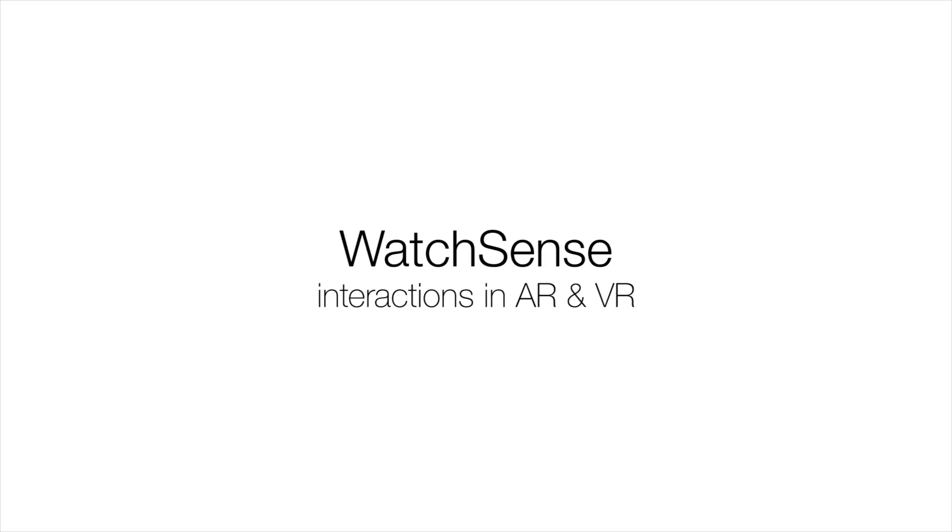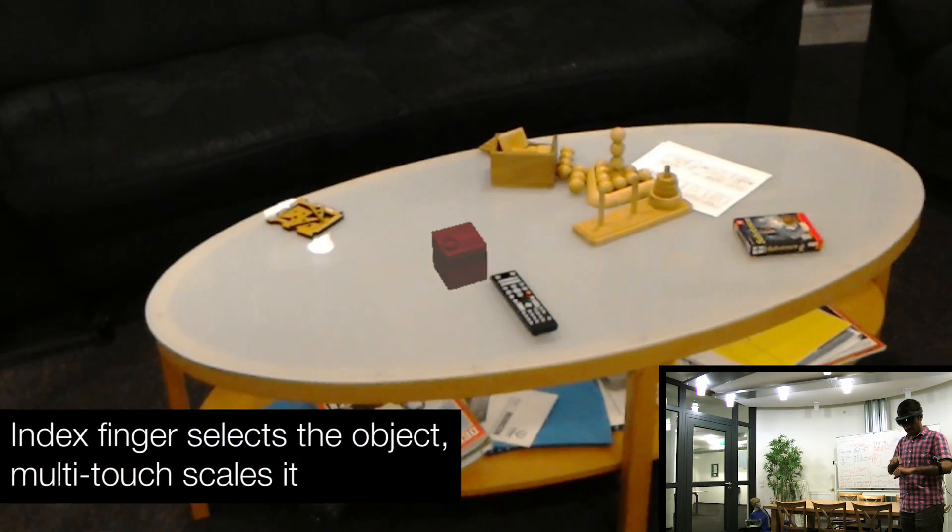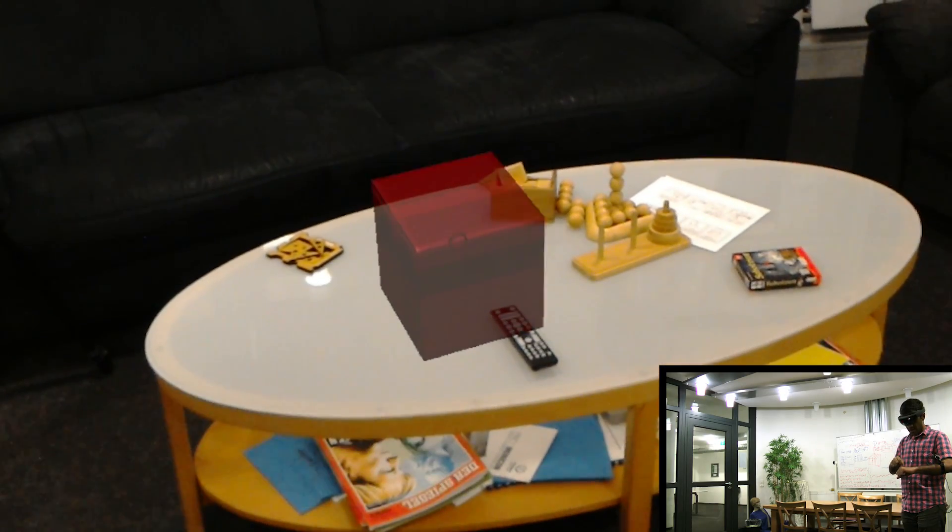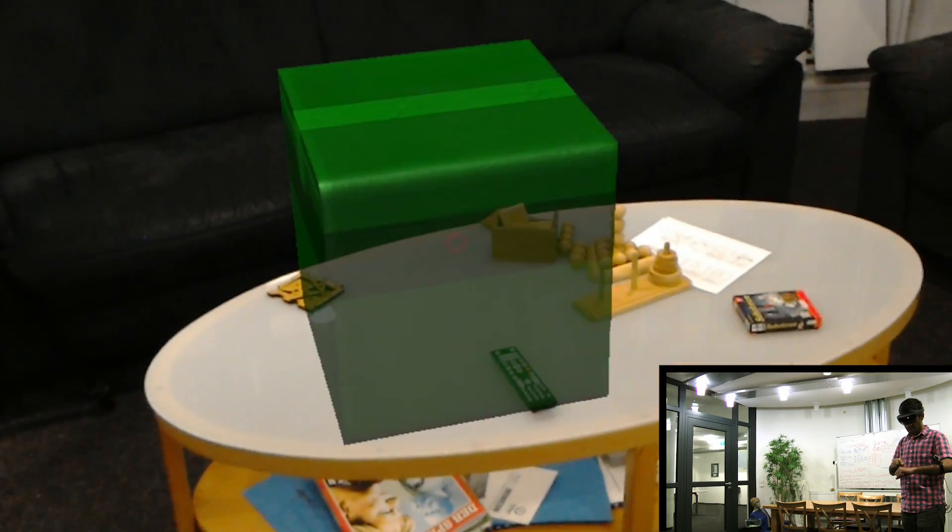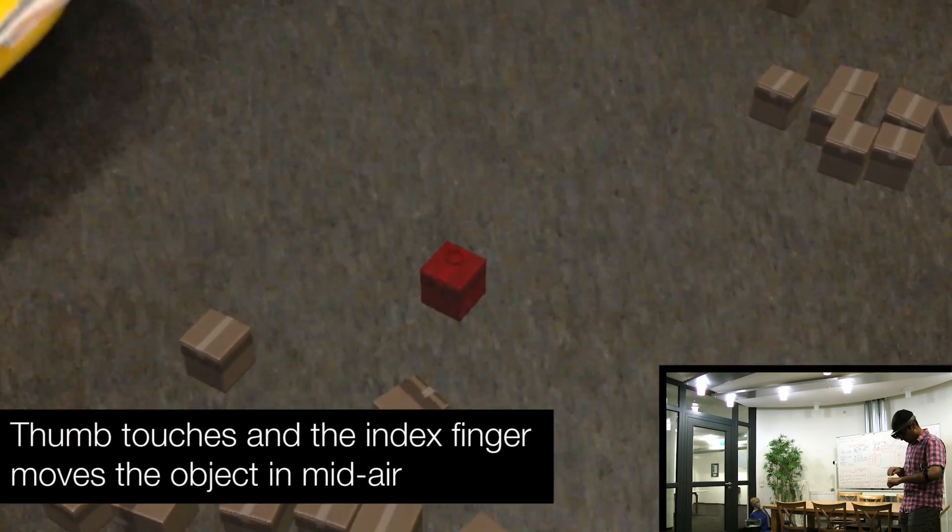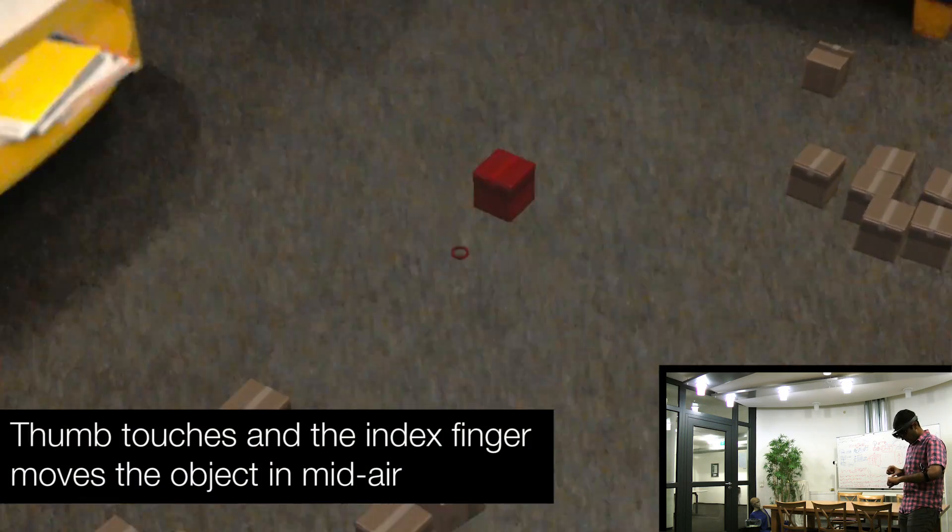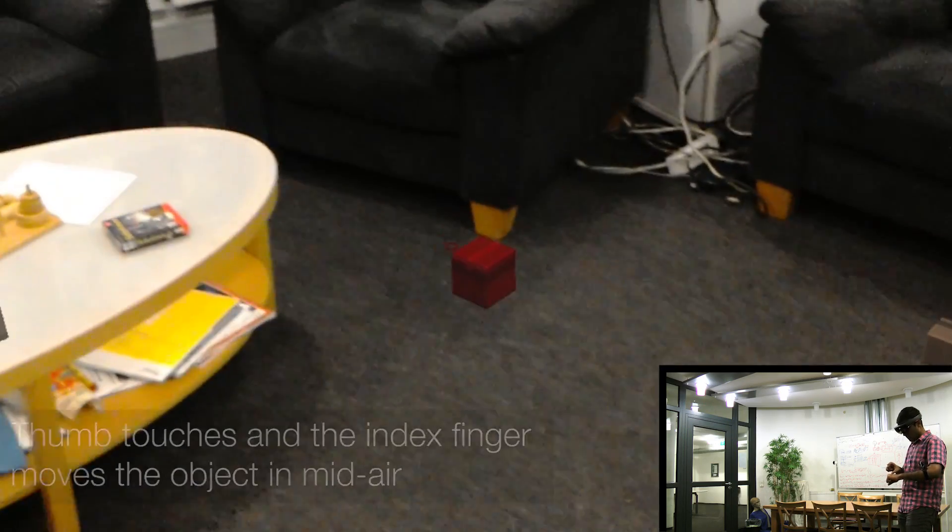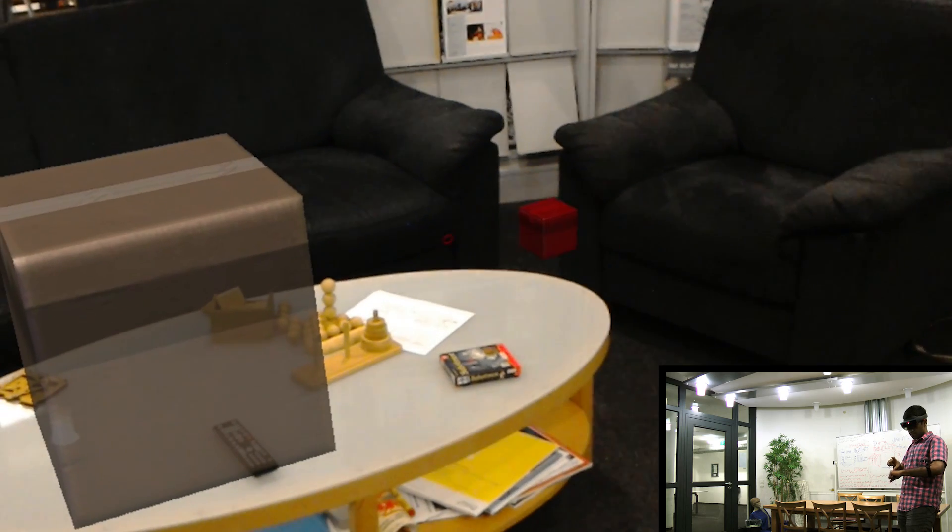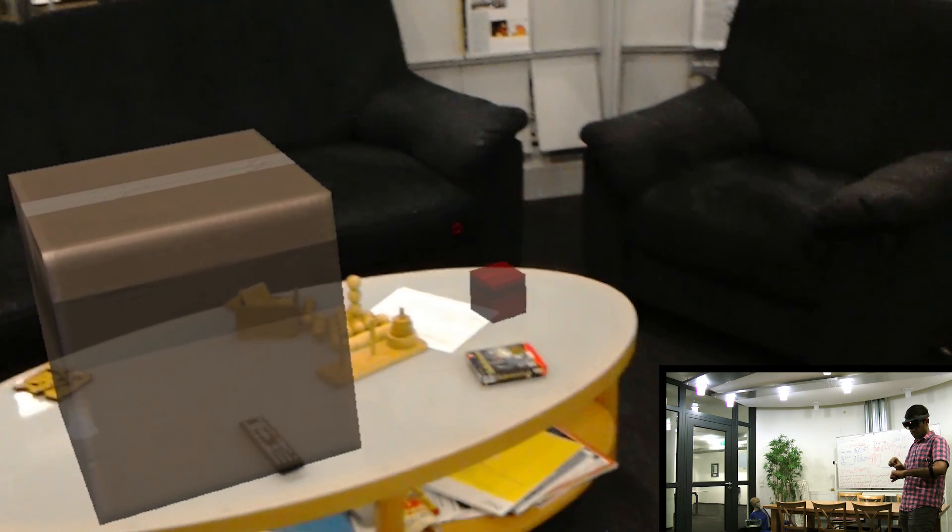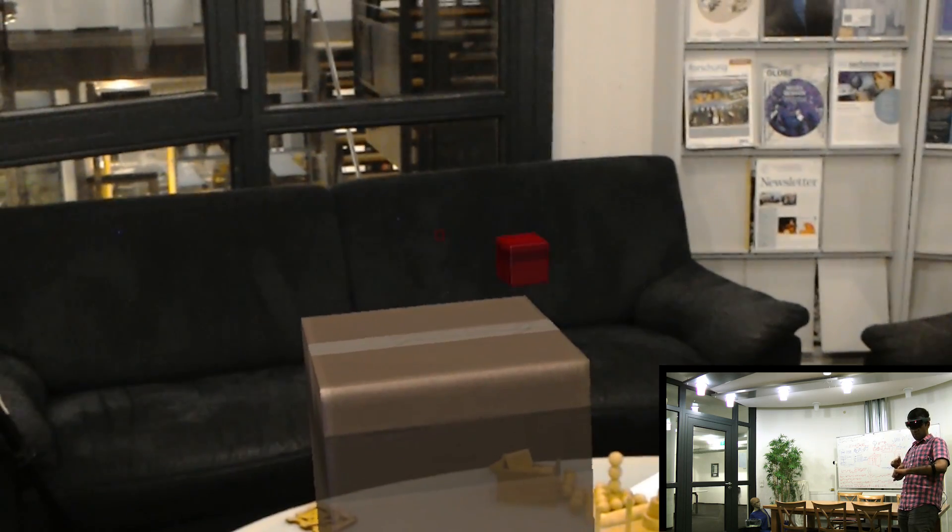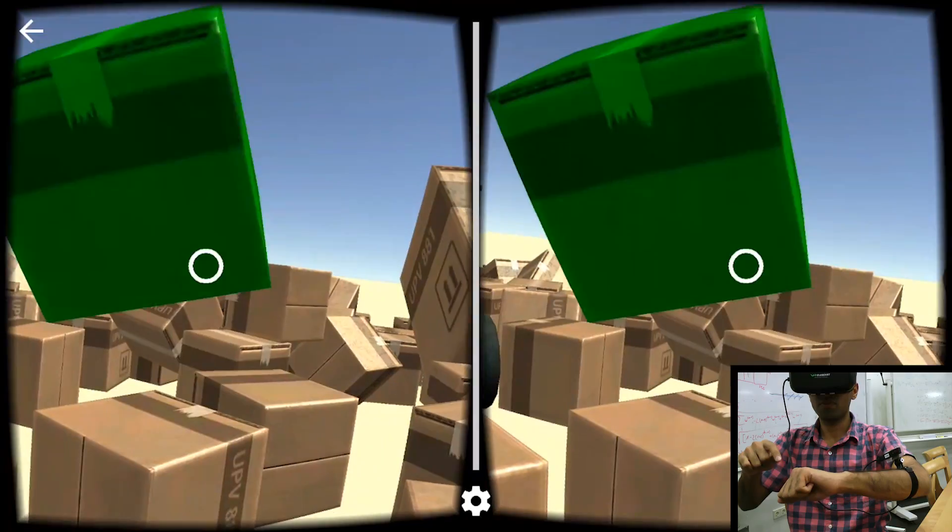Finally, WatchSense can also support interactions in VR and AR. Here, users interact with virtual boxes overlaid on a real scene. Using WatchSense for 3D manipulation can be richer, more ergonomic, and faster than the default controller options.